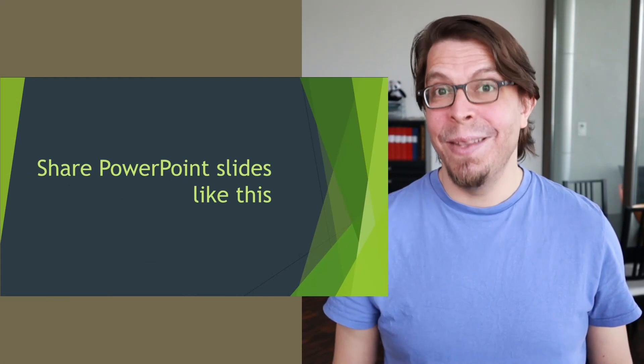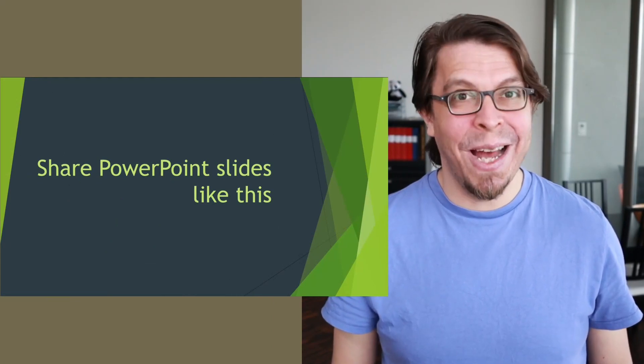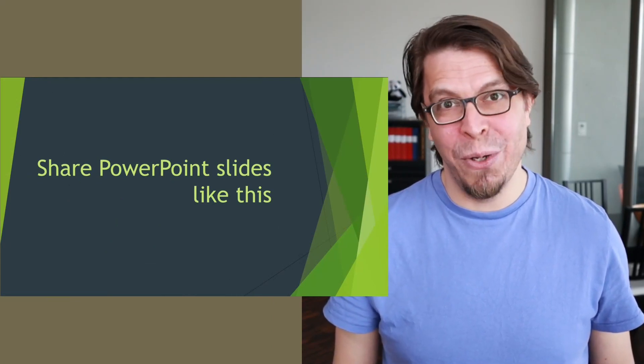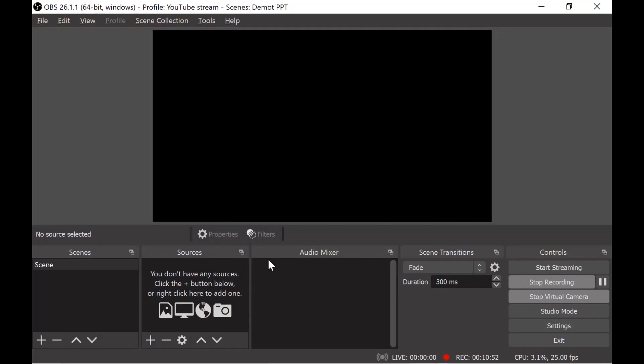Let's jump into OBS Studio now and I'm going to show you step by step how to create this scene. When you start OBS Studio you will just have this black canvas. Let's add a camera.